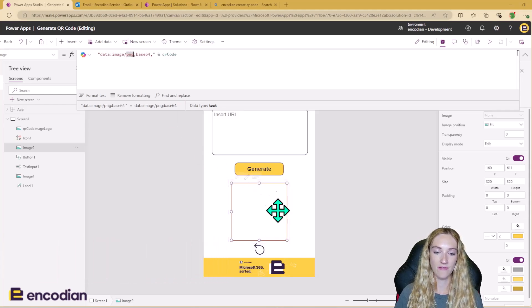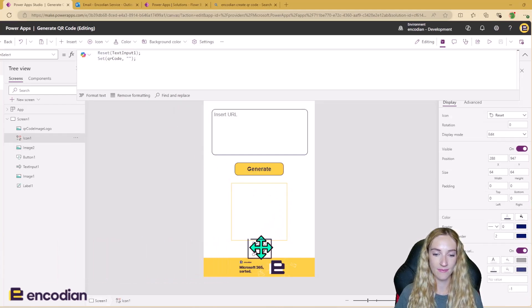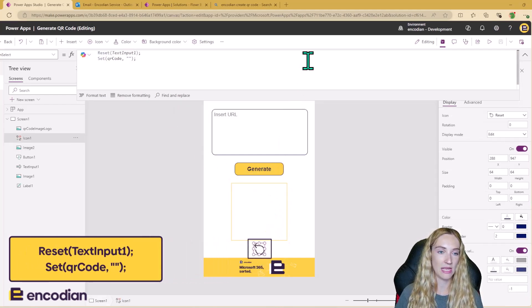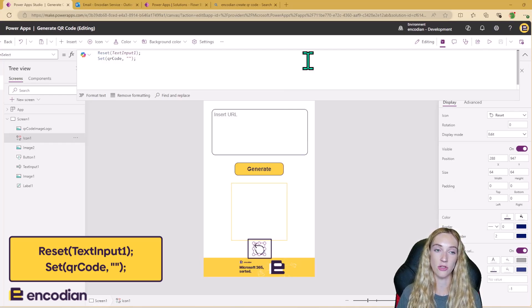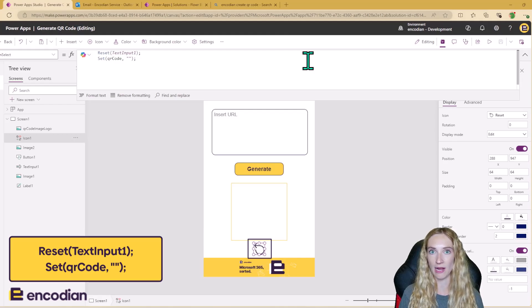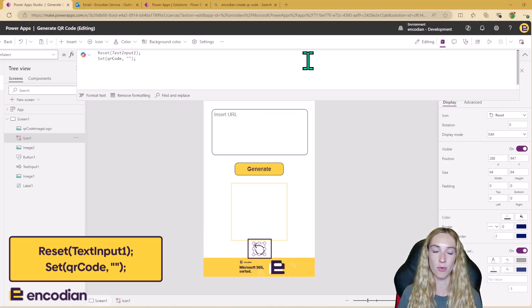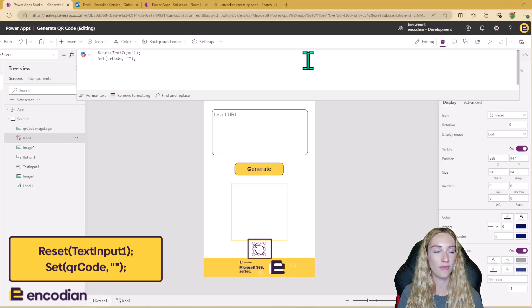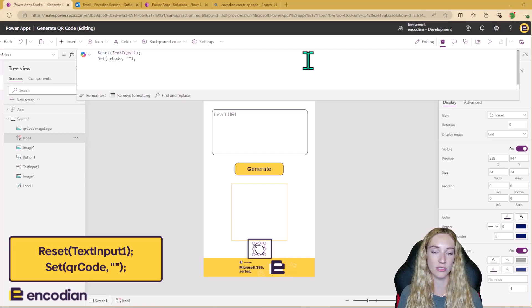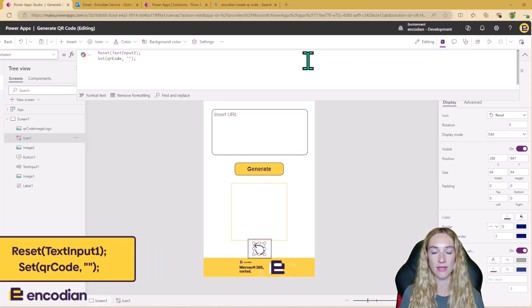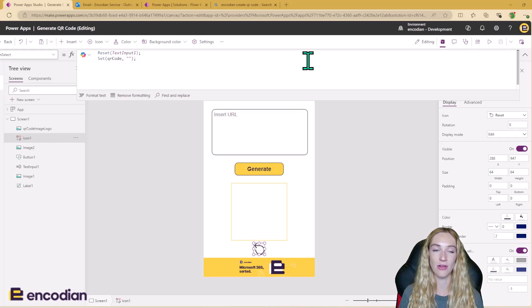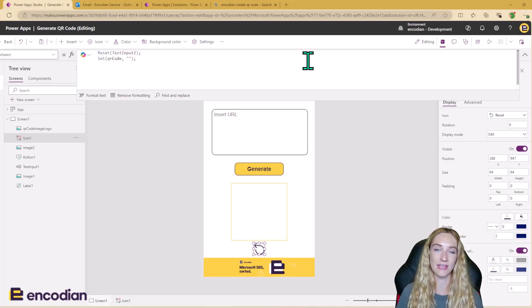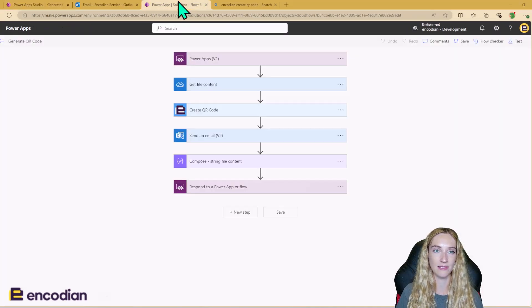And finally, the reset icon here is just resetting the text input, and it's just setting the QR code variable to blank. And doing this is going to remove that base64 from the variable, which is going to remove that QR code image. So that's the Power App. Now let's have a look at the Power Automate that's driving this in the back end.